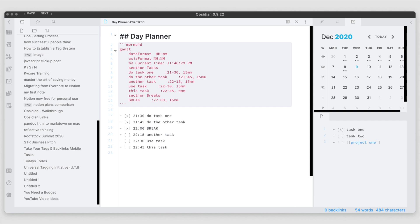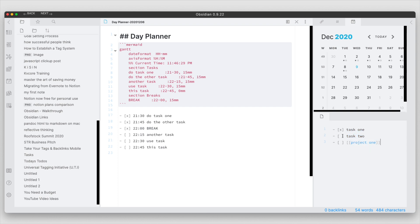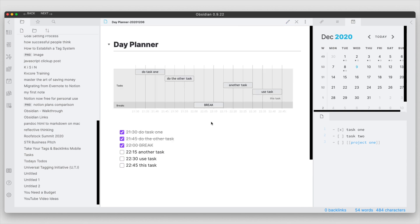In the previous video we talked about a couple of different ways of how you would outline your tasks — either in a simple task file using checkbox notation to check off your activities when they're done, or using the Day Planner plugin where you put in a timestamp and it calculates the actual time it would take, showing a timeline pane or a Mermaid Gantt chart.